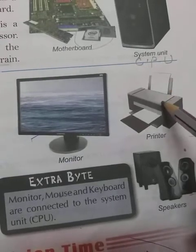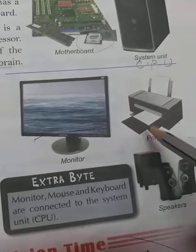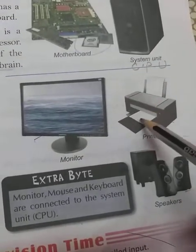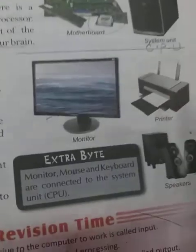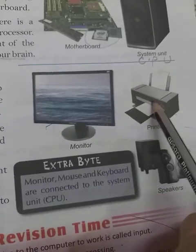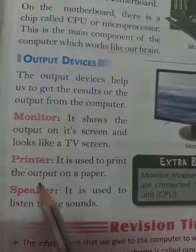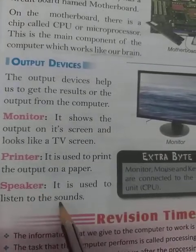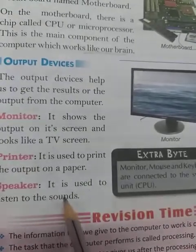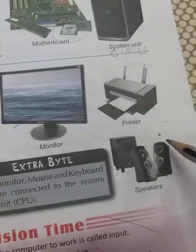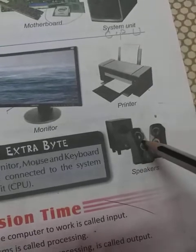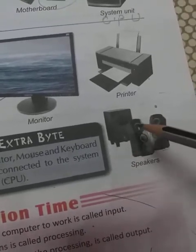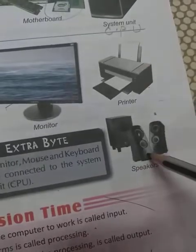When we need a printout or Xerox, we use the printer — it is an output device. Next is the speaker, which is used to listen to sounds. With the help of the speaker we can listen to sounds and music. This is your speaker — you can listen to music on it.